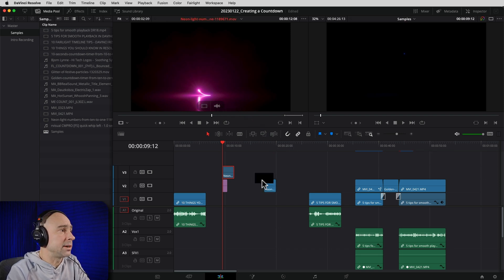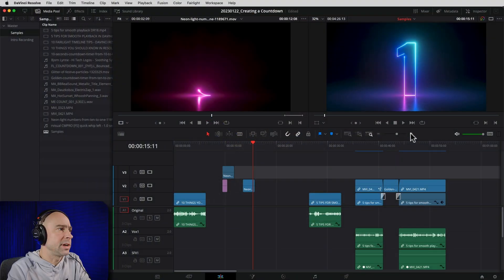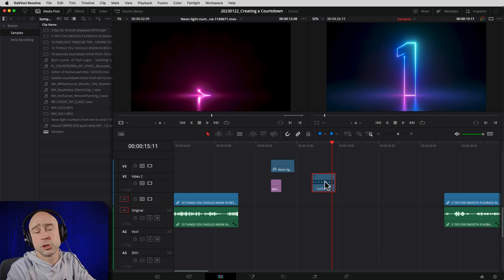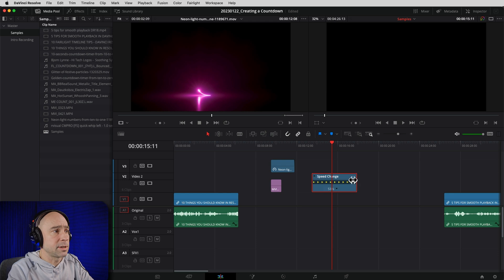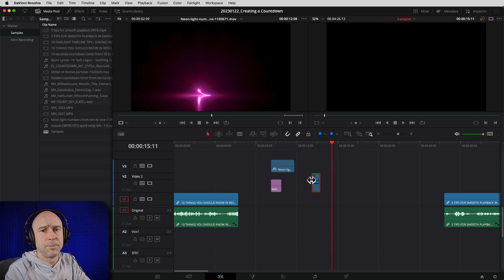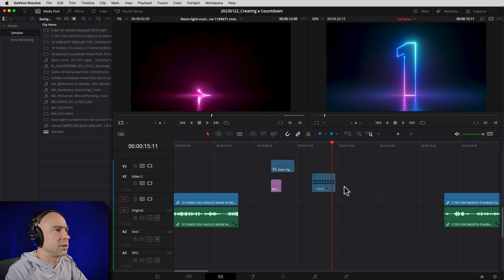Once I've got my in and out points selected, I bring just that number down into my timeline. Now you can see we've got the number — it does a cool little animation. One thing you can do depending on how long you want it is change the speed. I'll zoom in, select the clip, hit Command/Control R to bring up the speed controls, and either stretch it out to go slower or shorten it to go faster. I'll leave it at 100% for now.